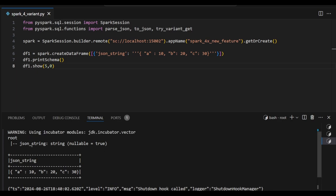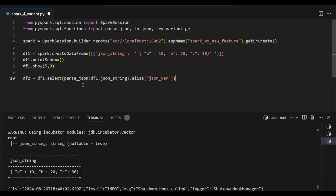You can see json_string as a string data type. It just returned and I can see the value a as 10, b as 20, c as 30. But this is string JSON data. We cannot extract directly from here, so to avoid this we can use the JSON variant. That's why we can use parse_json.